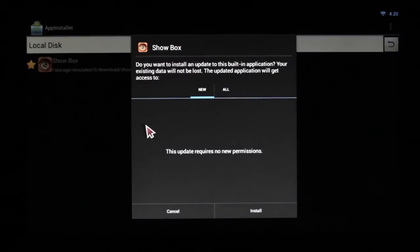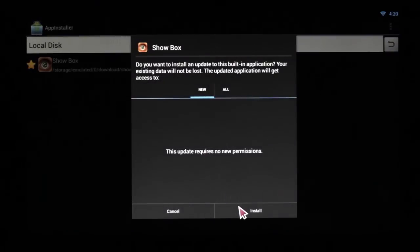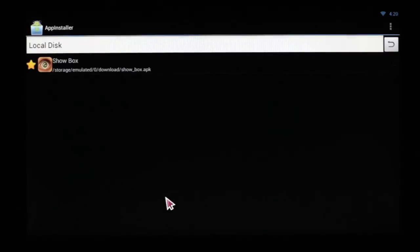As you can see, Showbox is already on there. But if we wanted to, we can install it anyways.